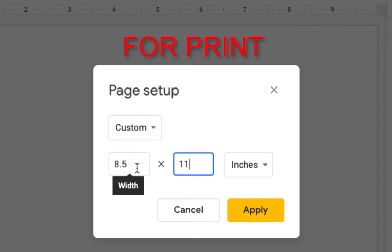Whatever size you choose, it has to be based on the paper size that you'll use to print it. 11 by 17, 8½ by 11, and 8½ by 14 are the most common sizes that we have in our printers.